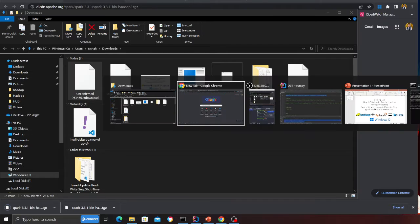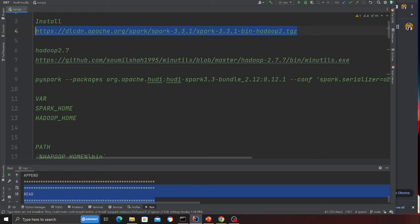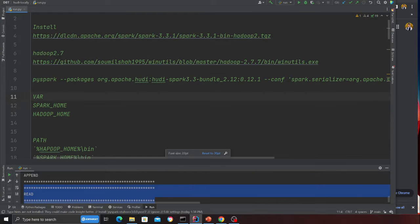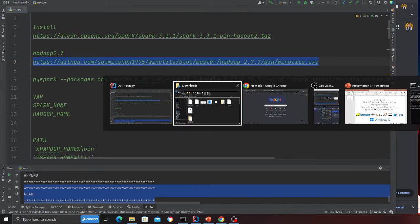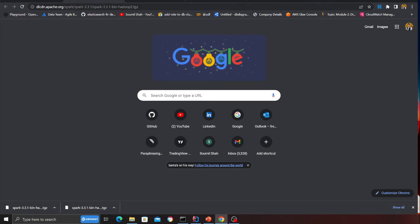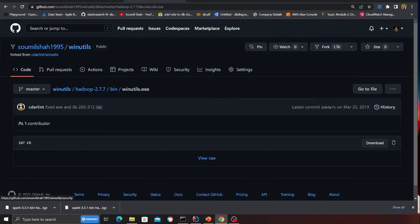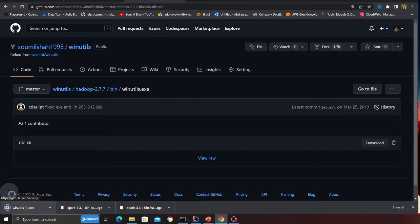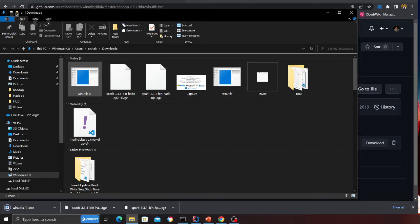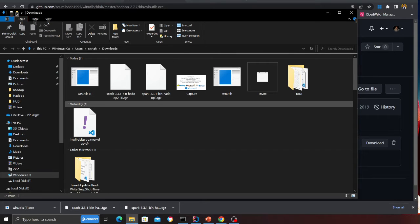You also need to install winutils for Hadoop 2.7. I have a direct link to a forked repository on GitHub which makes things easy. Click on the download button from that repository and once that is done you will see a file called winutils on your computer.